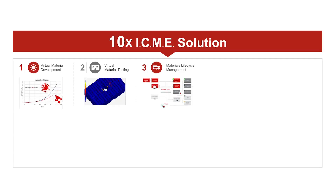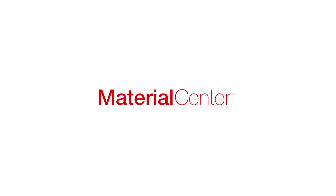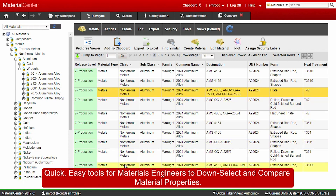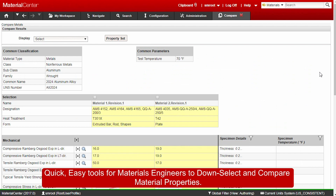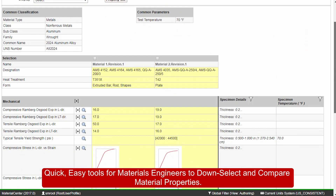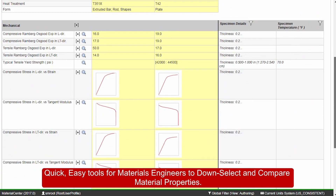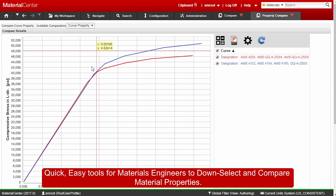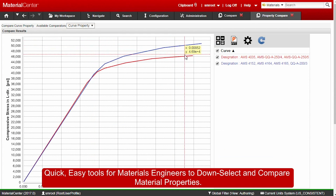Number three is data management. We have our Material Center tool, which allows you to manage your data and to organize the access to this data on an as-needed basis. With this solution, you can save a lot of money in redundant testing and you can protect the intellectual properties of your organization.